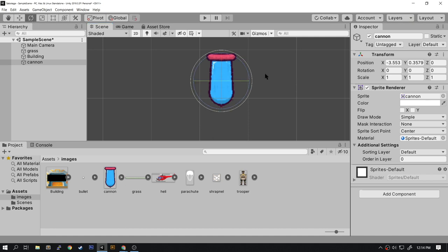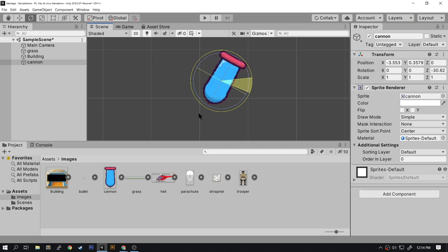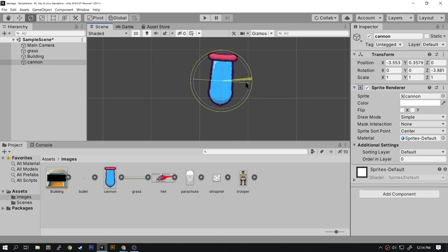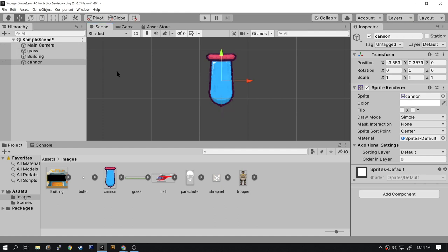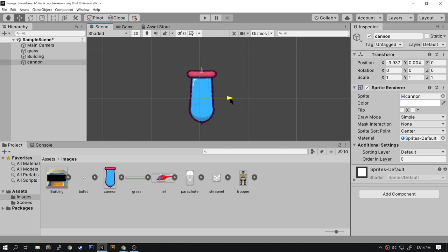The cannon needs to swing back and forth to aim at the enemies, but if I use the rotate tool to simulate that, you can see that it's swinging from the very center of the cannon and that's not what we want. We need to adjust the pivot point. So to do that I'm going to move this cannon onto one of the axes to help me line up the pivot point properly.